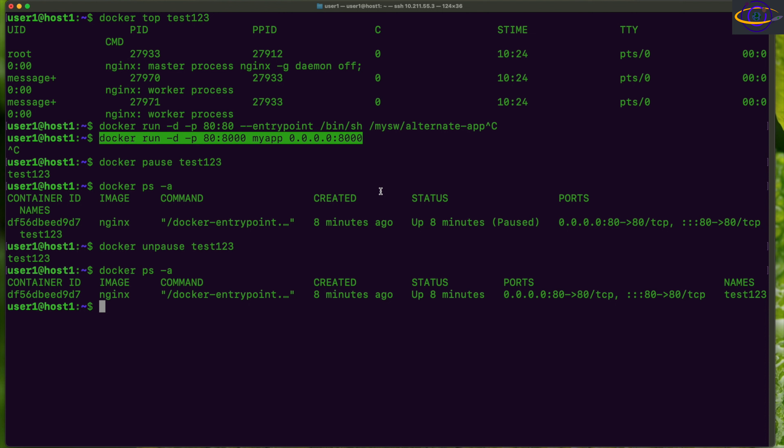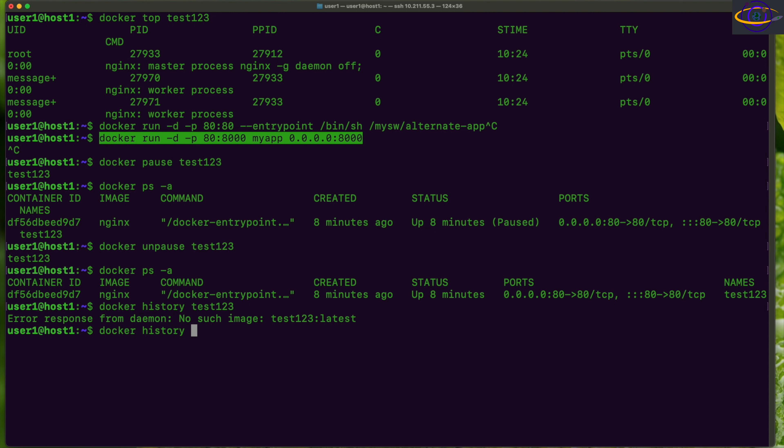Last thing I want to show you for this video is docker history. You can say docker history and your container name. Oh yeah. Okay, so this is for the image rather. That's my mistake.